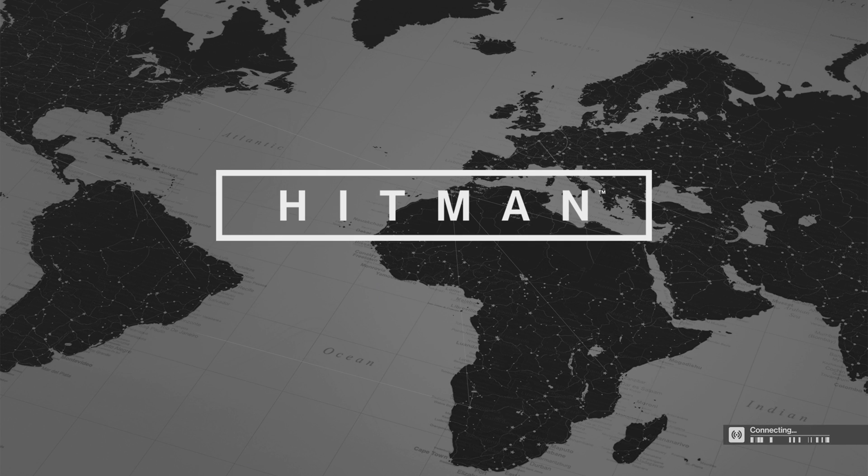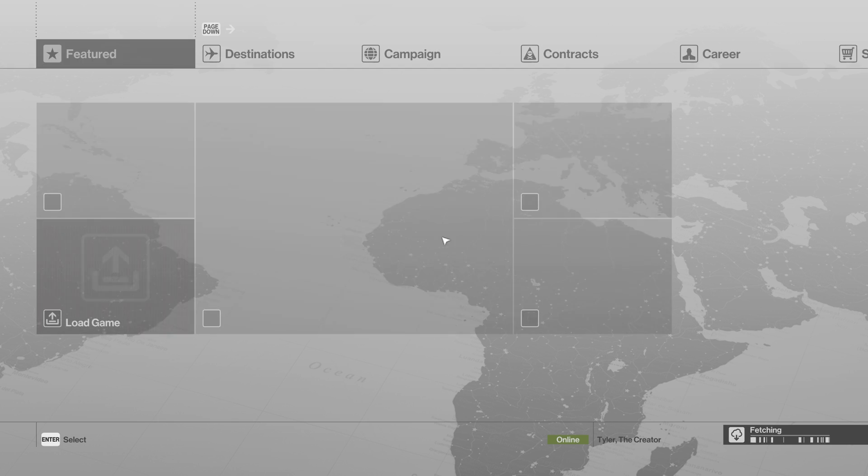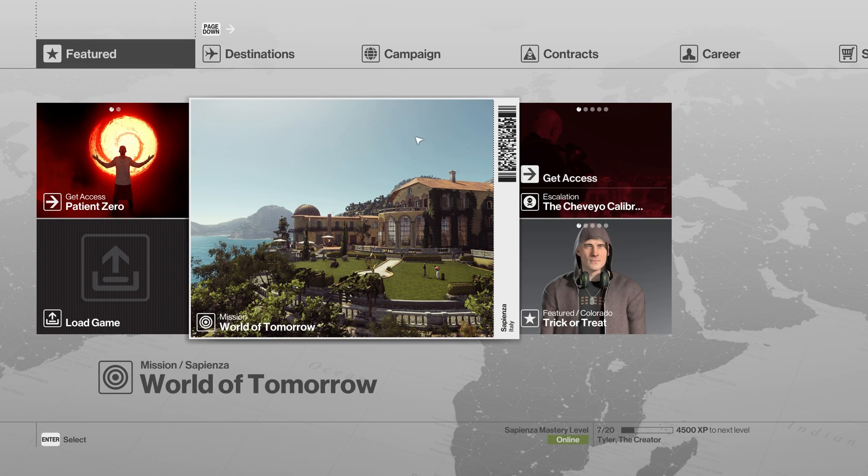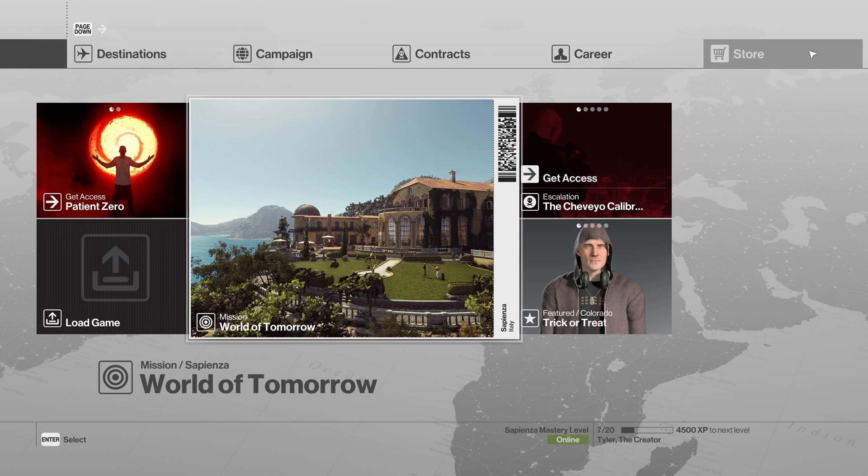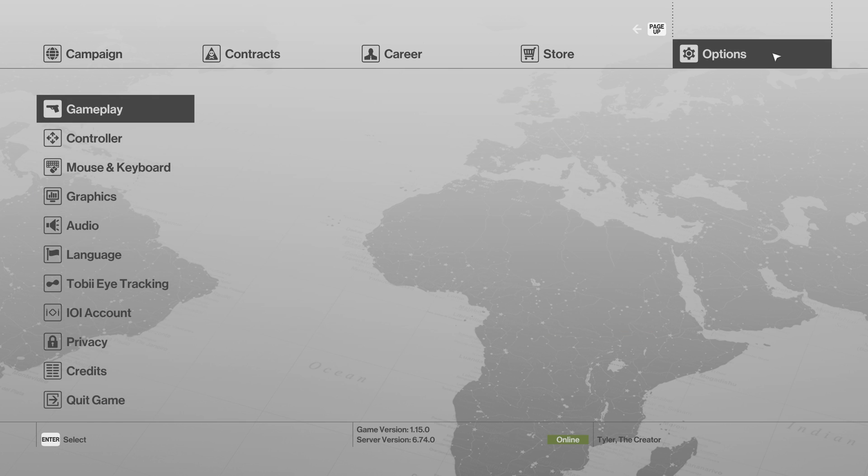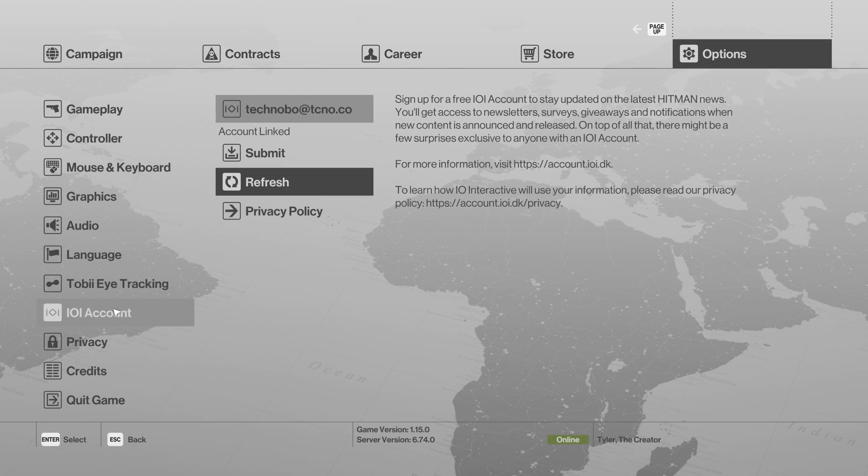And there we go. Now that we're getting into the main menu, assuming you're in online mode, you'll see this here. You'll see your username on the bottom right, online. All we have to do is scroll across to the very far right, click Options, and then find the IOI Account section.